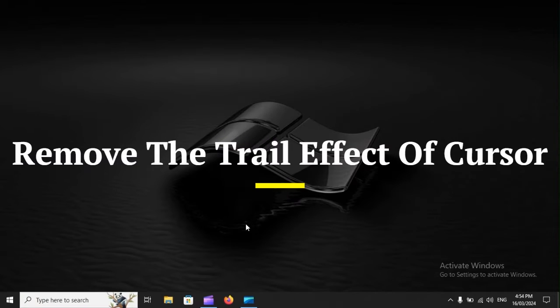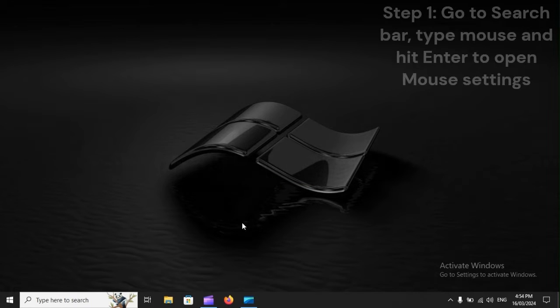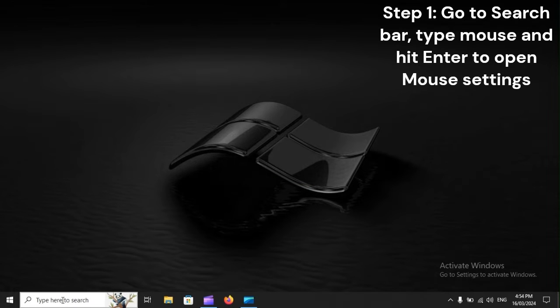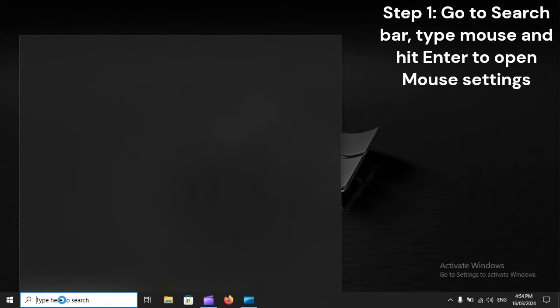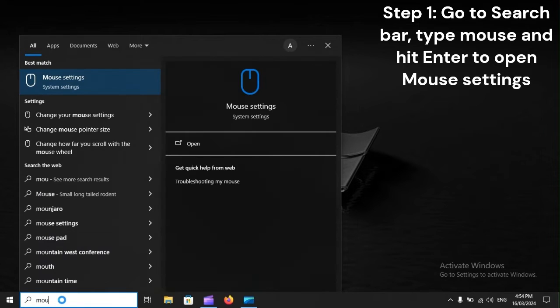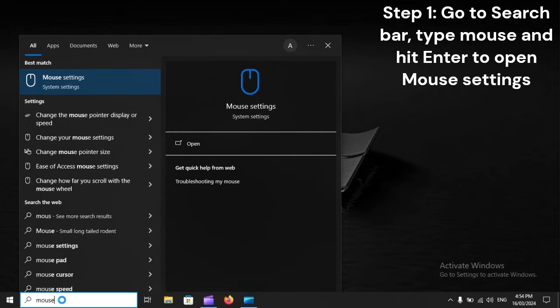Remove the trail effect of cursor. Step 1: Go to search bar, type mouse and hit Enter to open mouse settings.